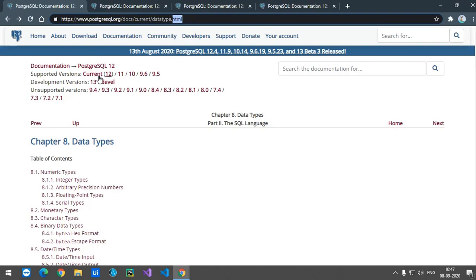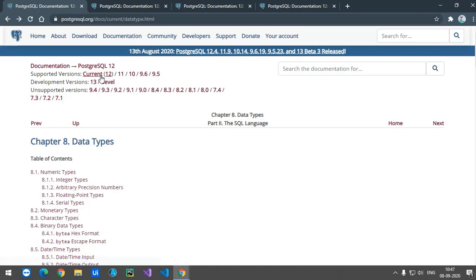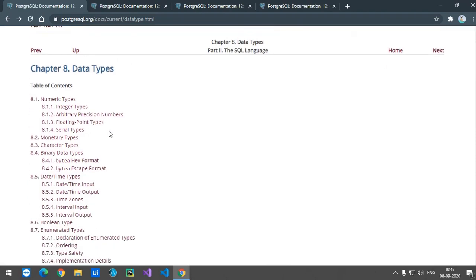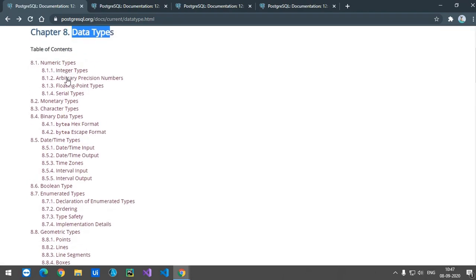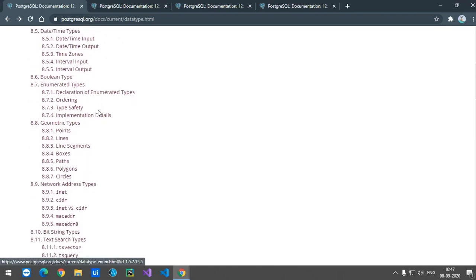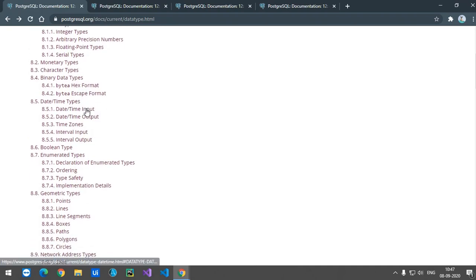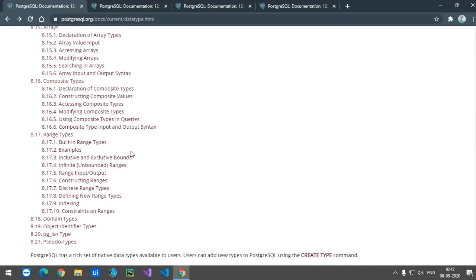On this webpage you have to click on the current version, because that's the version we are using. In here you can see the data types section. There are numerous data types available in Postgres — you can see numeric types, monetary, character types, binary data types, date and time, and others available.